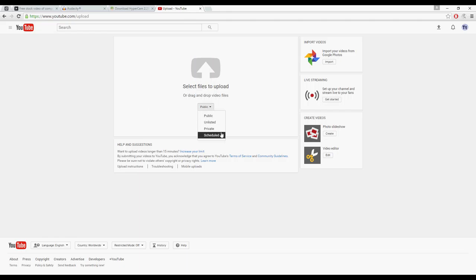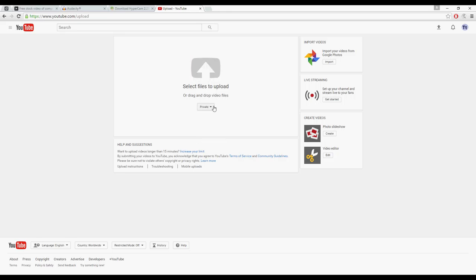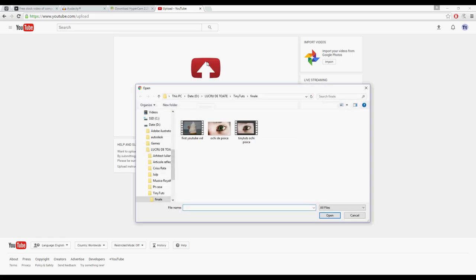You can upload them public, unlisted, private, or scheduled. So public, anyone can see and they can be discovered on YouTube by searching. Unlisted, everyone can see but they have to have a link. Private, only you can see it. And scheduled, you can schedule it to be published on a later date. You will put it on public probably. Click on this button here.